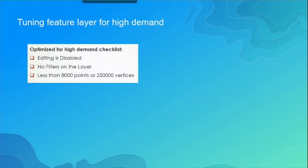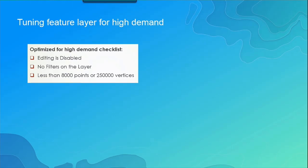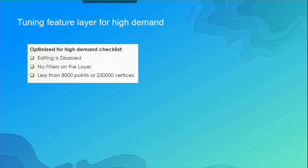And the last thing to kind of talk about is the tuning of a feature layer for high demand. So we've got caching set up in multiple parts of ArcGIS online. One of them is this server side caching. So if you want to be able to access some optimized requests for your feature services you need to make sure that editing is disabled on the web map. Not on the web map on the feature layer. You want to make sure that there's no filters on the layer and that it has less than 8,000 points or 2,500 vertices. If any of your data exceeds this this is when you're probably going to want to make sure that you're using tile layers. But if you meet these demands then you can access some server side caching which will be more efficient when you're using feature layers.